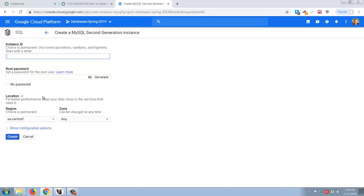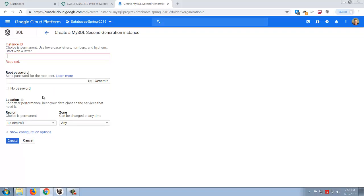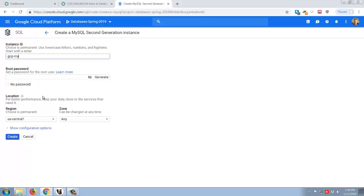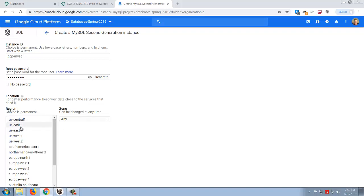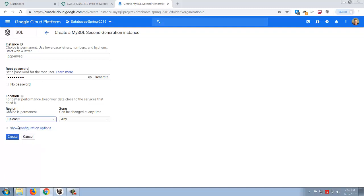It gives us a couple of options. We'll use the second generation, the recommended version. Then it asks for an instance ID — just give it something meaningful, so maybe I'll call it GCP MySQL. In terms of the password, it seems to default to showing you the password, so if you want to make sure no one is shoulder surfing, turn off the visibility. I'll set a quick password. Then in terms of the region, this is the geographical region — basically the particular data center for Google Cloud Platform where your stuff is hosted. In our case, US East, which is in South Carolina — that's closest to us here in Tampa.